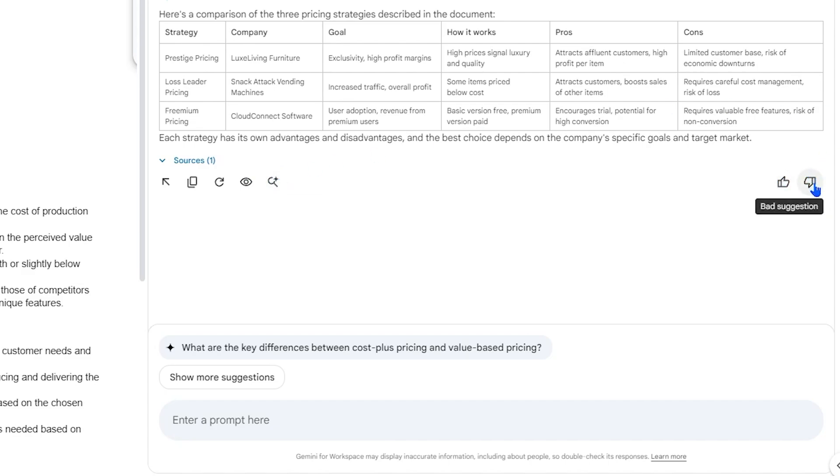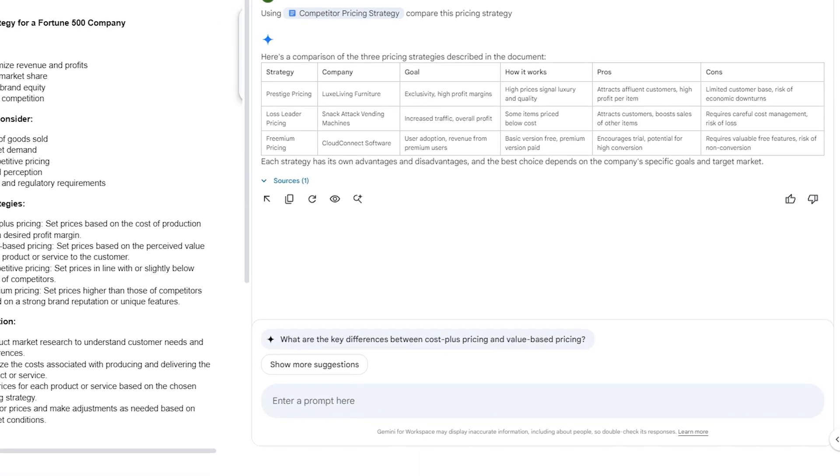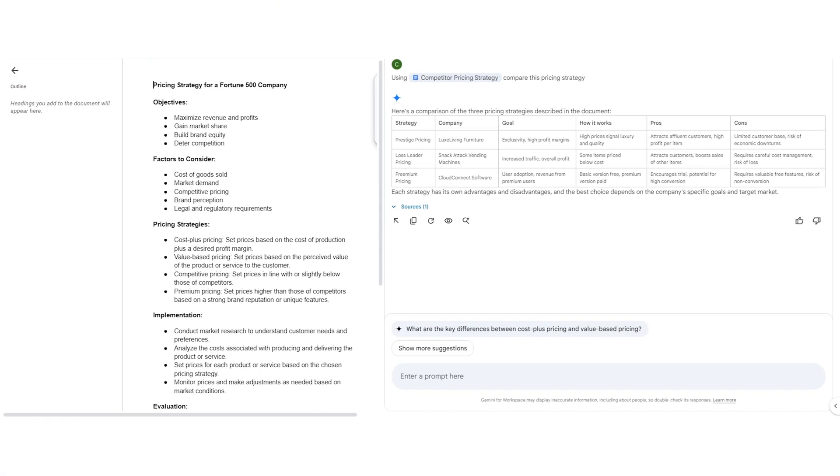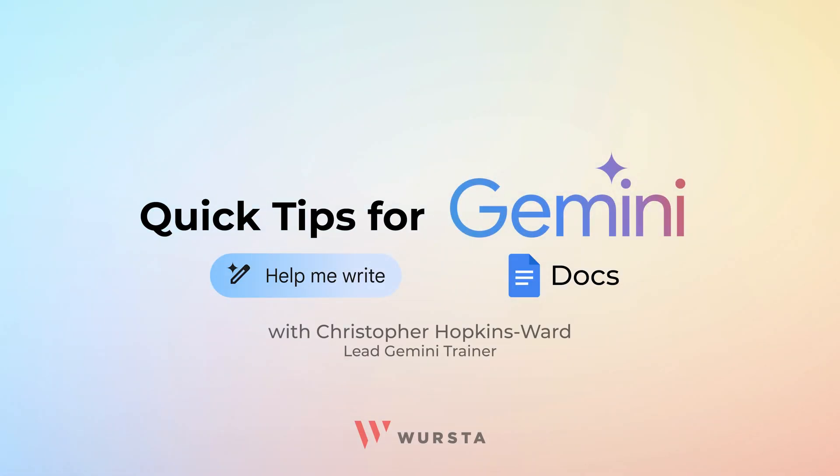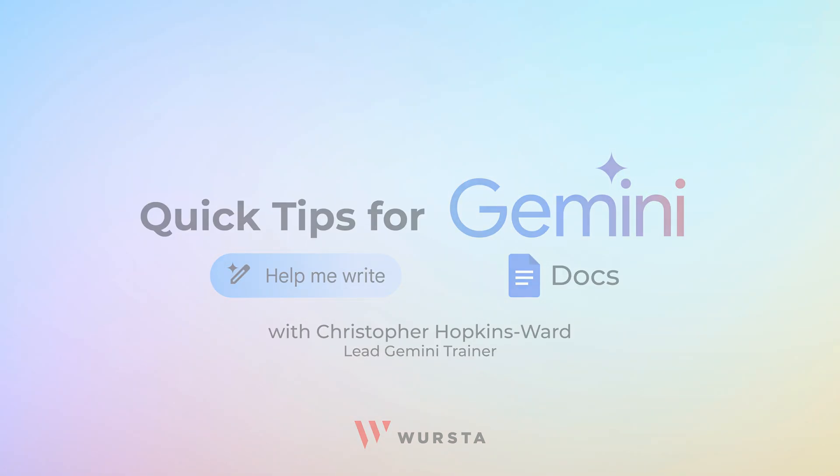This gives Gemini feedback that contributes to making it a more reliable and useful tool over time. By harnessing Gemini's capabilities within Google Docs, you can unlock new levels of creativity and productivity.